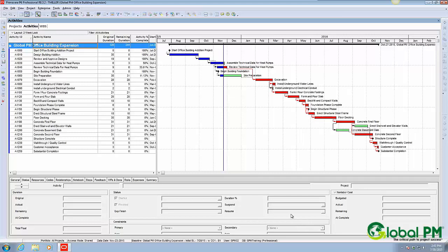Hi, this is Trey with Global PM. Today I want to do a demonstration on how to remove all of the letters from your activity IDs the quickest way possible.